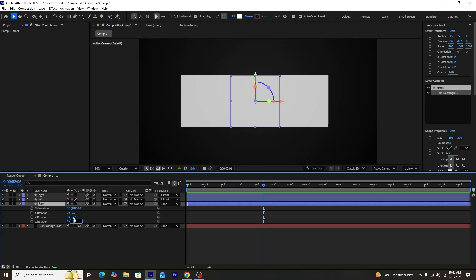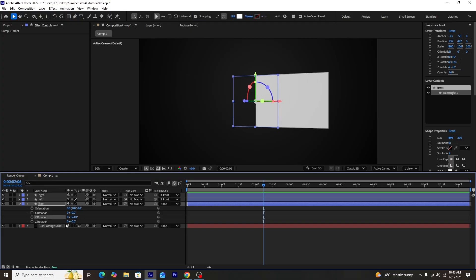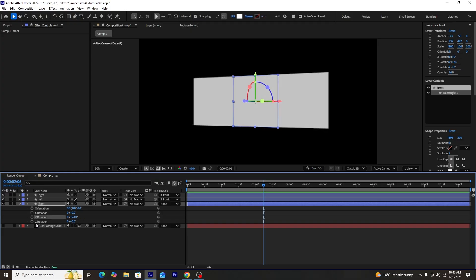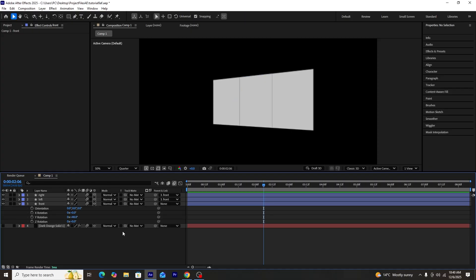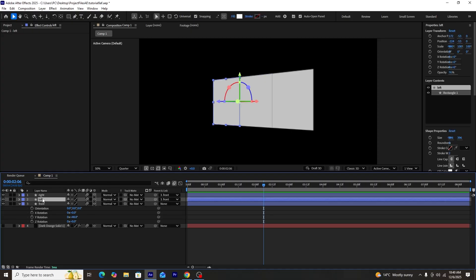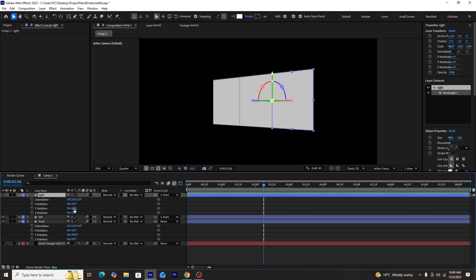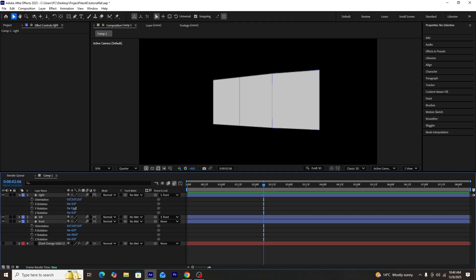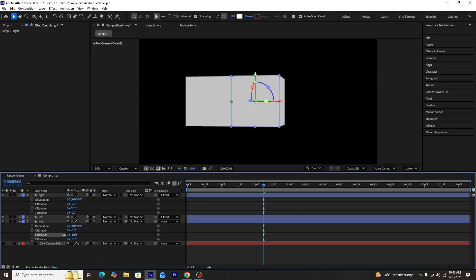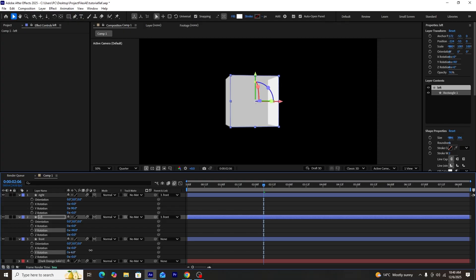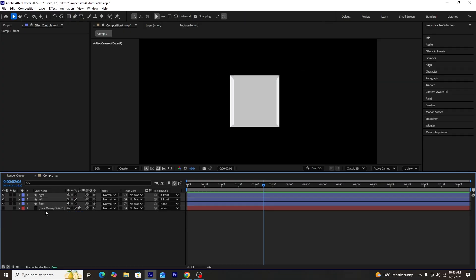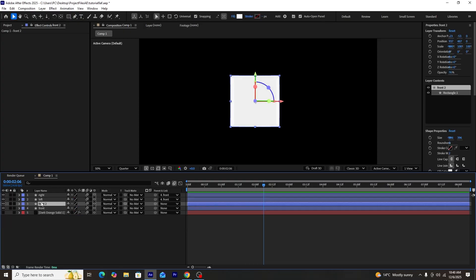Once that's done, we'll parent-link both the left and right shape layers to the front shape layer. This means that when we rotate the front layer, the right and left layers move automatically. We'll then adjust the Y rotation of the right side to minus 90 and the Y rotation of the left layer to plus 90. Now you can see the left and right sides of the cube are perfectly set.